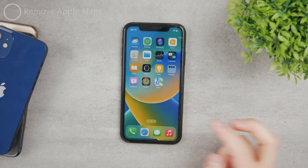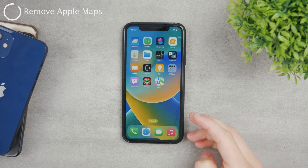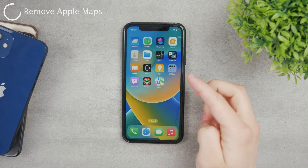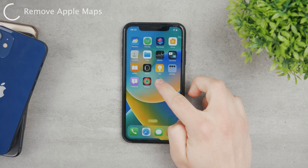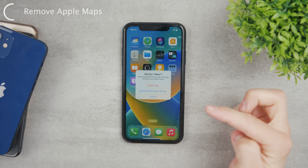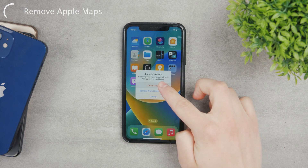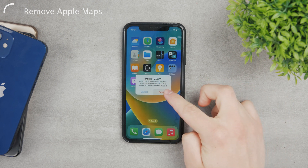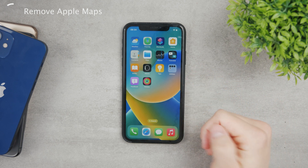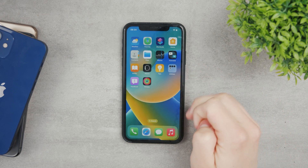Then I'd advise you to delete Apple Maps, because if you don't want to use it, chances are you don't want it on your home screen either. You can now not only remove it from the home screen but delete it altogether, even though it's an Apple app — which used to not be possible in the past.